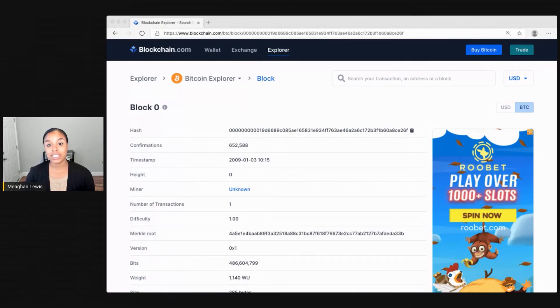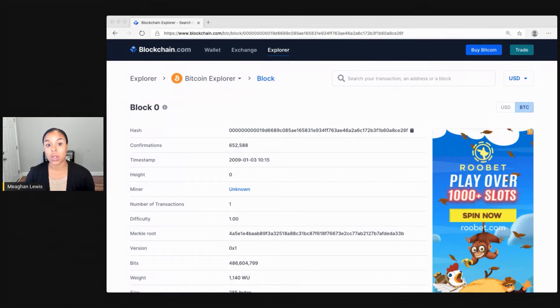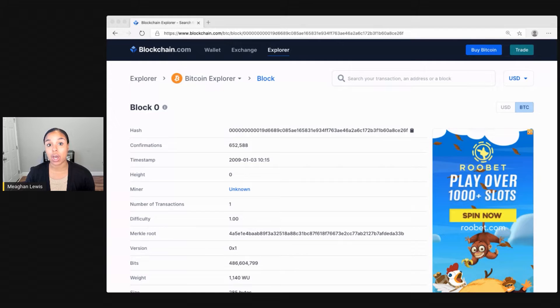This video is all about breaking down what a typical transaction looks like in the context of a blockchain. For the purposes of this video, I'll examine a Bitcoin transaction on blockchain.com.